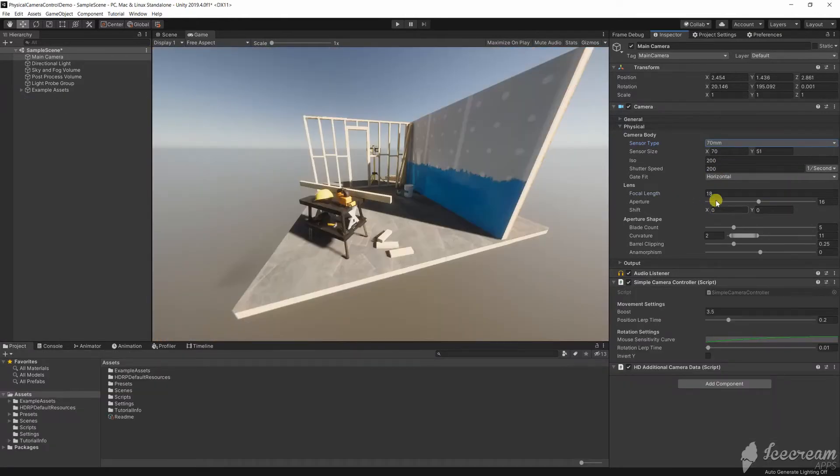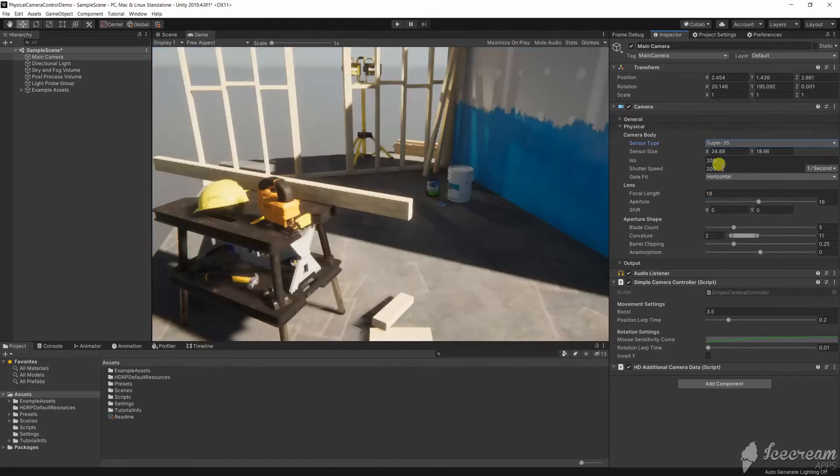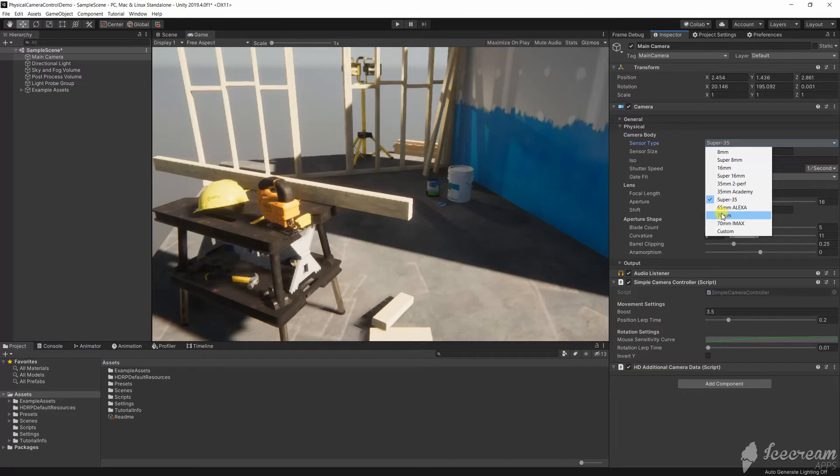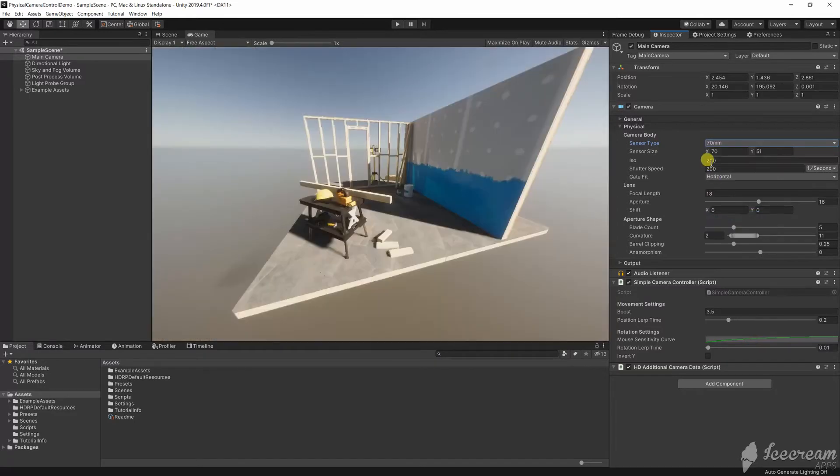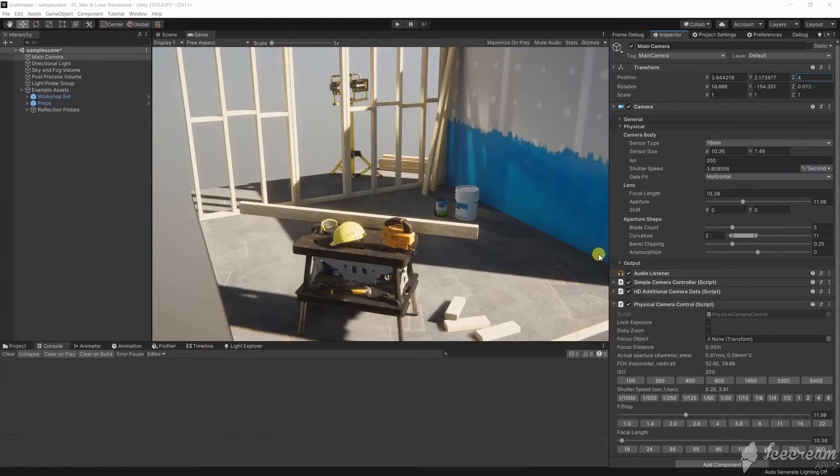The sensor size determines what area of the scene is captured by the camera and also the aspect ratio of the image. In this demo I'll choose a 70mm sensor size and adjust the focal length for framing. I'm going to ignore any sensor cropping for this demo.